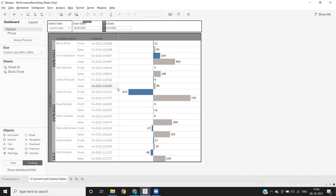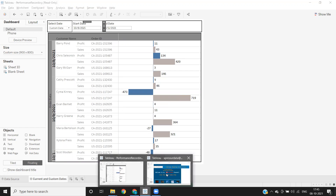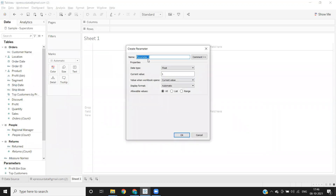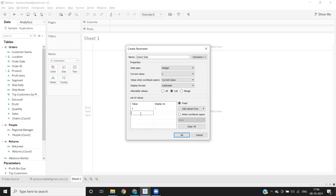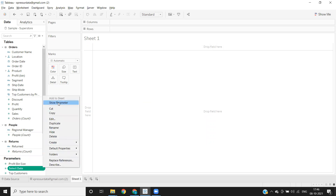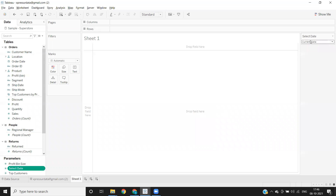Now let us try to build this. I'm going to Tableau and the first option is to create a parameter with two options: current date and custom date. I'm creating it as 'Selected Date', of integer type with a list — one and two — so one would be my current date and two I'm displaying as custom date. Click OK.